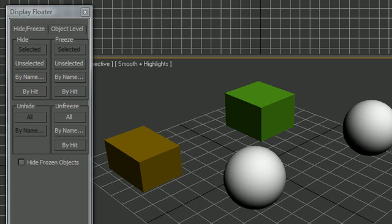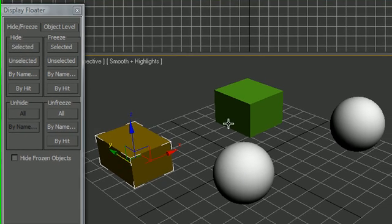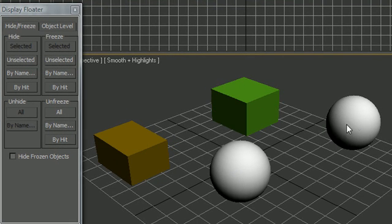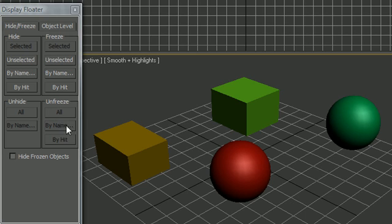Now anytime an object is frozen you can't move it with the mouse. Let me go ahead and try to select this — can't select it, can't select either one of these. I can select the others but I can't select the frozen ones. Let's go ahead and Unfreeze All to unfreeze everything.